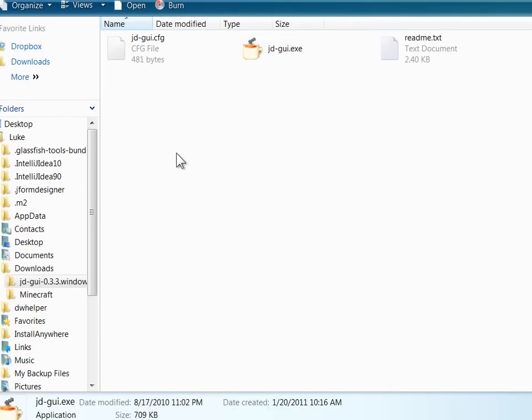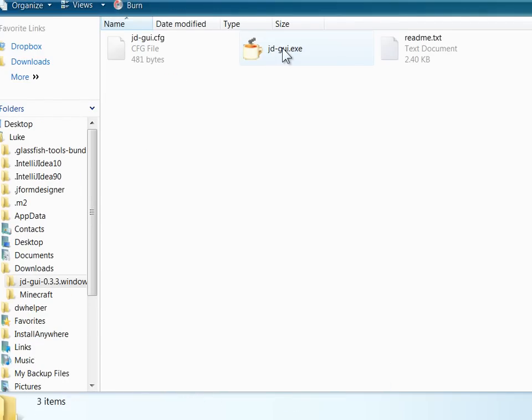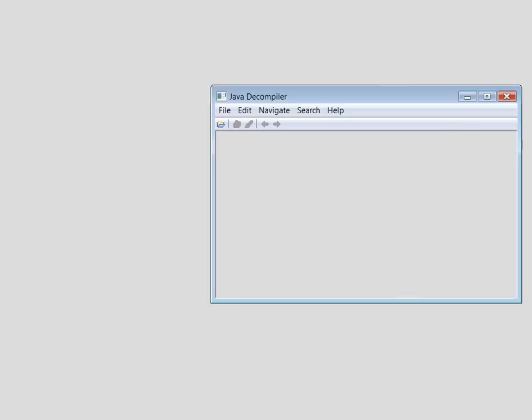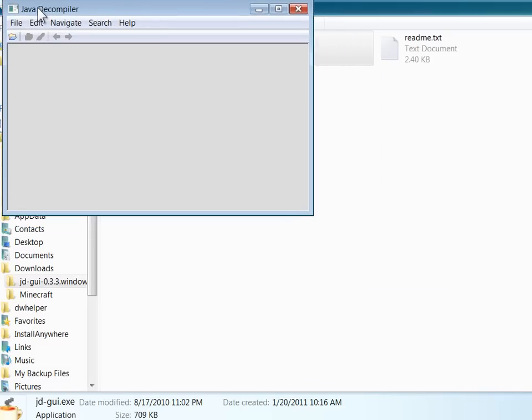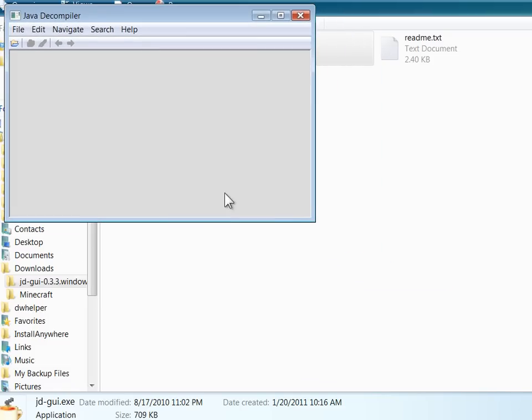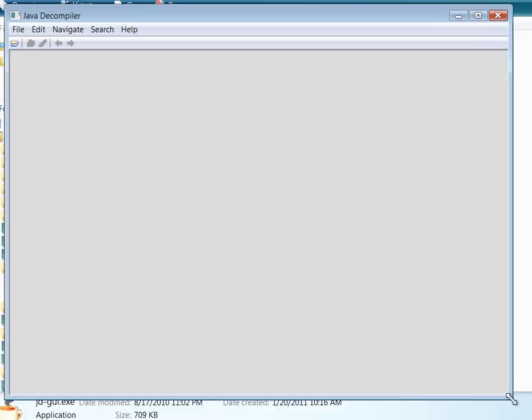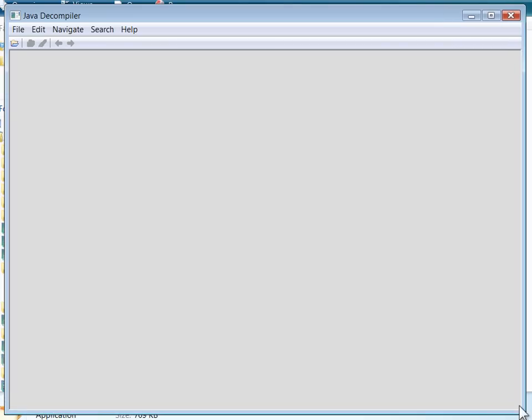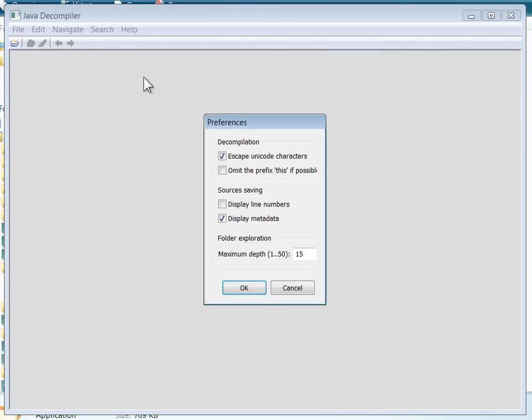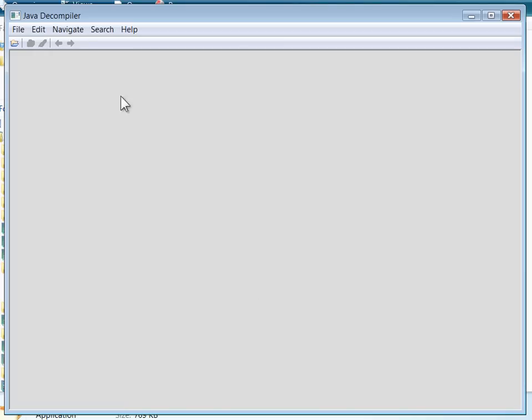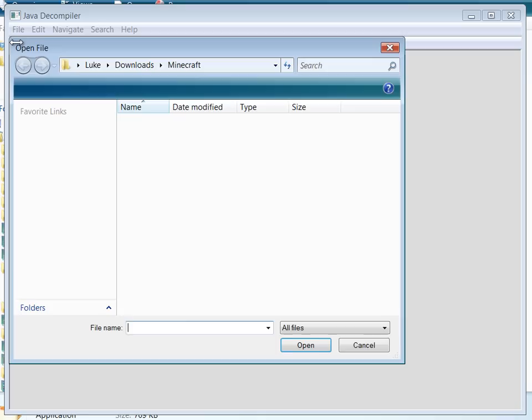I use JDGUI to decompile, so you just start it up. Let me resize this for you, and we'll take a look at my preferences here. So escape Unicode, omit this prefix, don't display line numbers because it injects them in the source code files, it's really ugly.